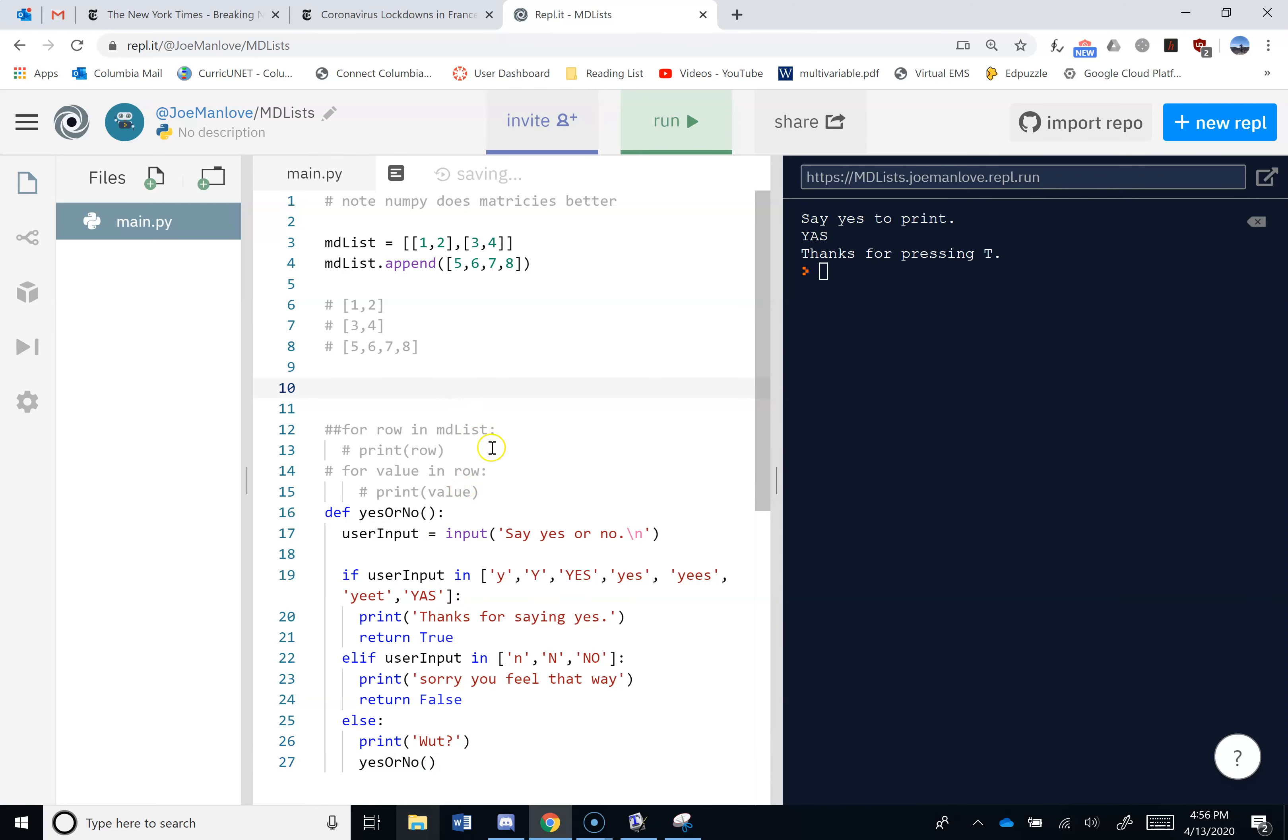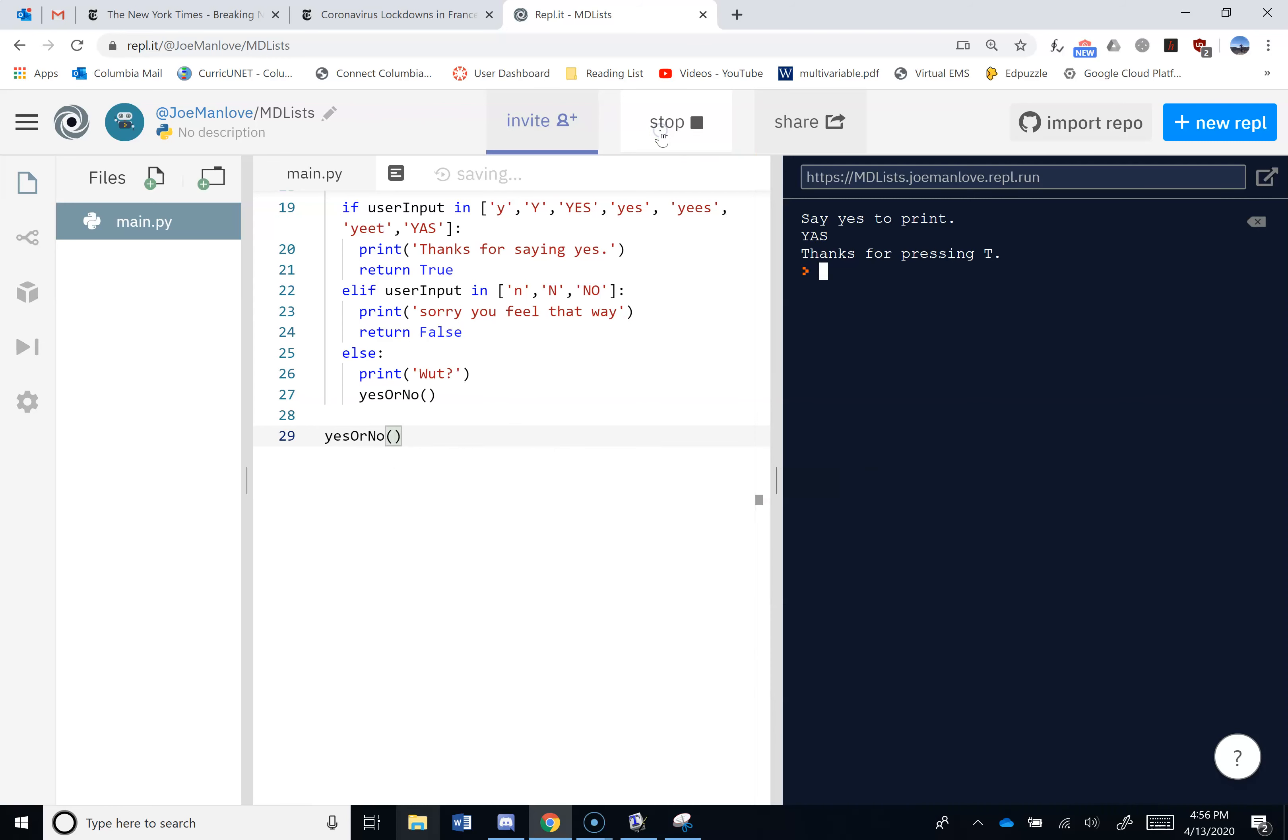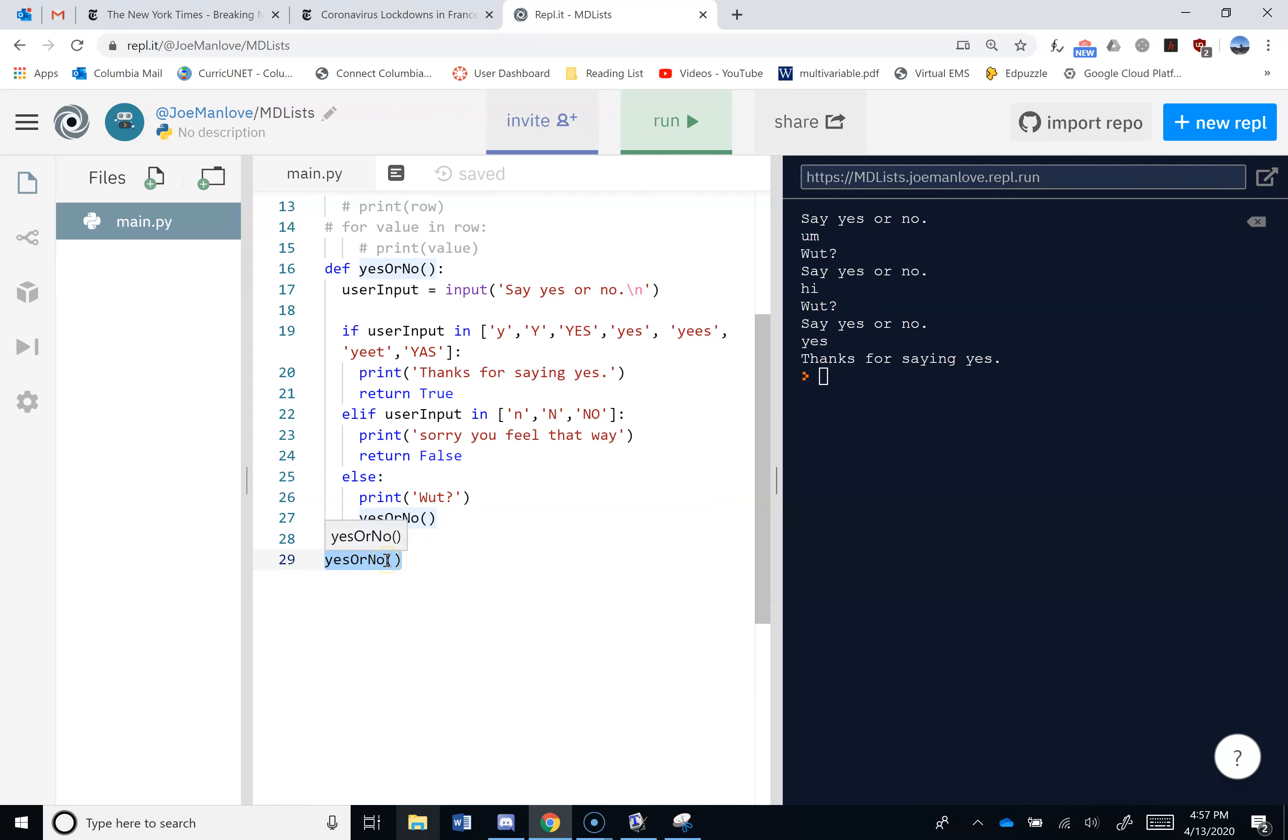And that way, if I do one of these, I just need to call it once to get it to actually work. Right. So now it'll tell me to say yes or no. And if I say um, it'll say what, because that was the default option. Right. And then it's going to call itself. And then I say, okay, hi. And it just calls itself again. And then if I say yes, it says, thanks for saying yes. And then actually this thing became true. You guys see that?